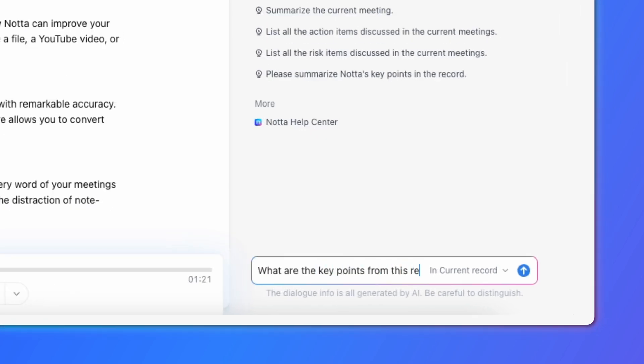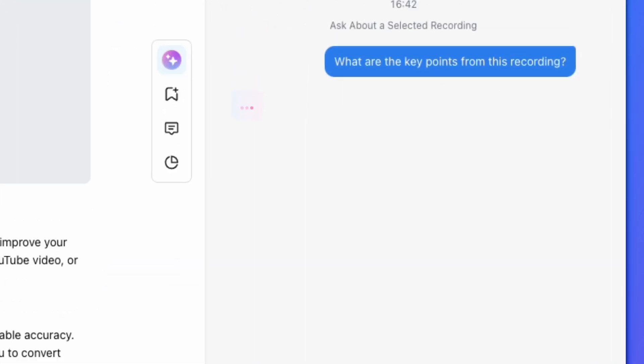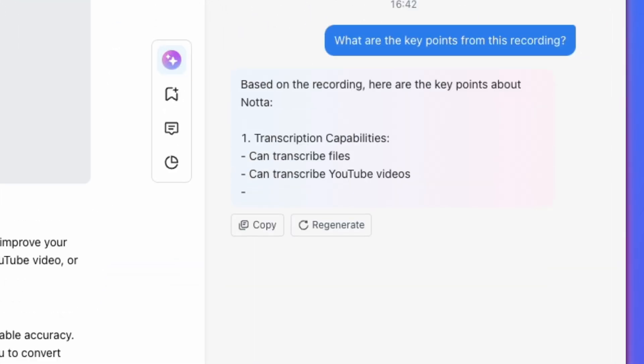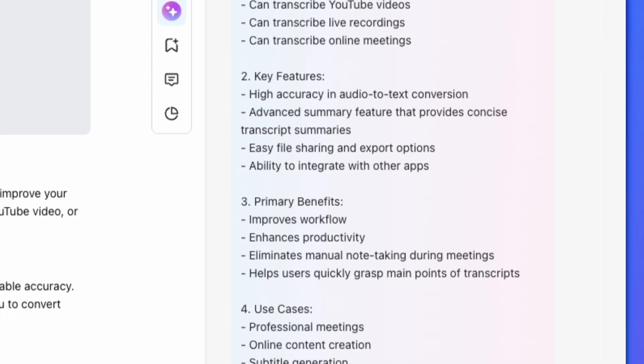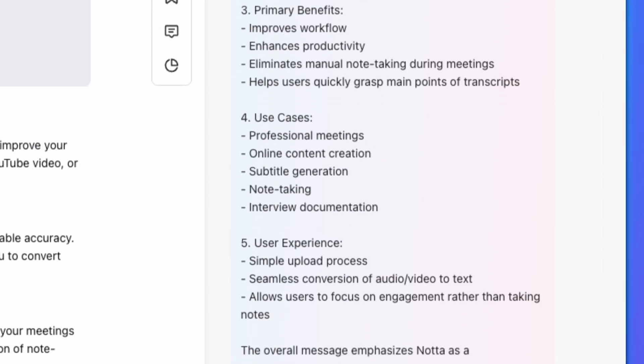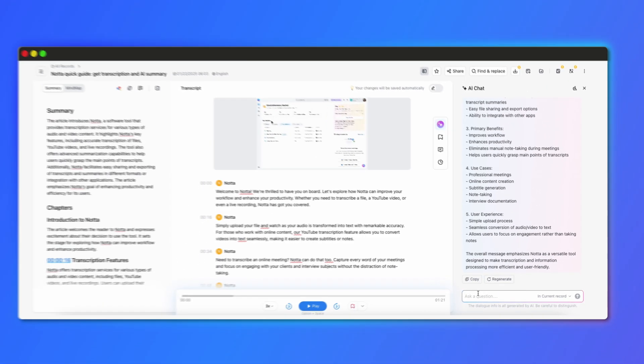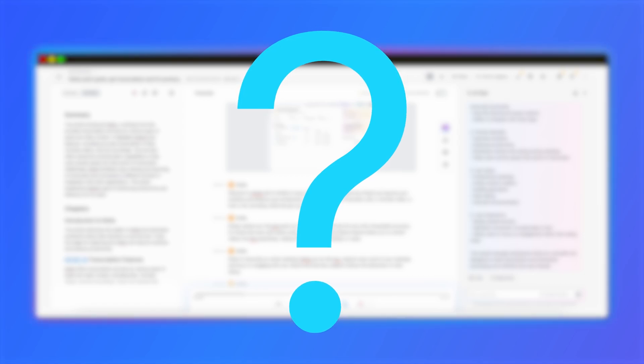What's more, instead of rereading long transcripts, you can extract insights quickly by asking Nota's AI chatbot. It quickly analyzes your meeting notes and gives you precise answers in seconds. What if you need to revisit a conversation weeks or even months later?